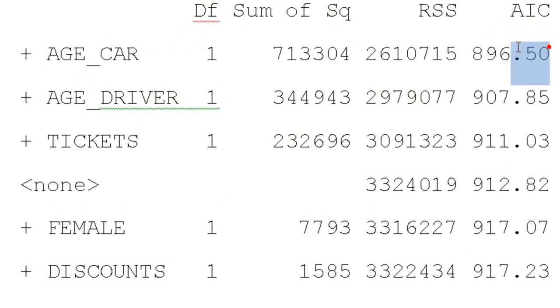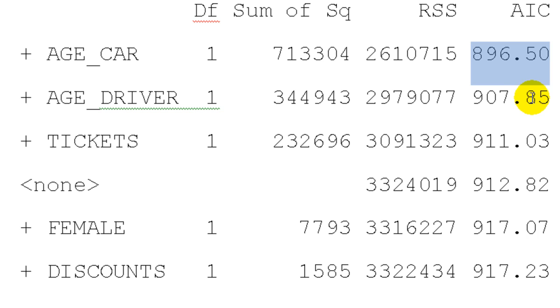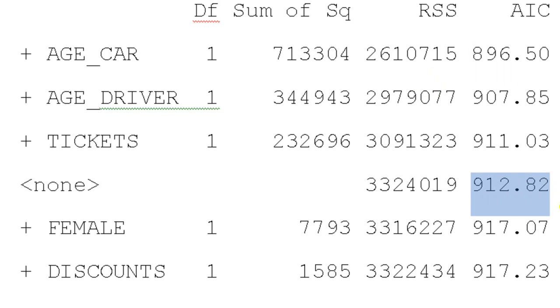We can also get it smaller by adding age of driver or tickets. But if we don't add any variables, we stay the same, 912.82. And we'll actually get worse with AIC if we add female or discounts. Well, clearly age of car is the best. So we'll add that variable.